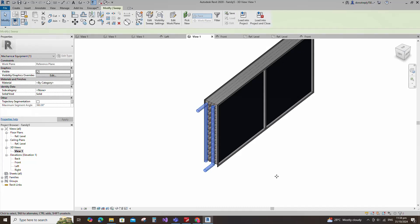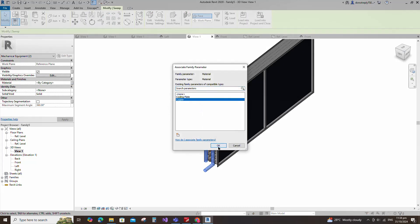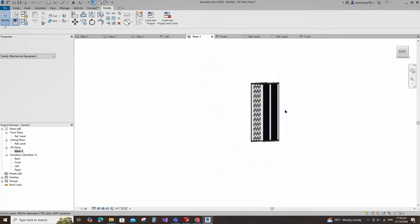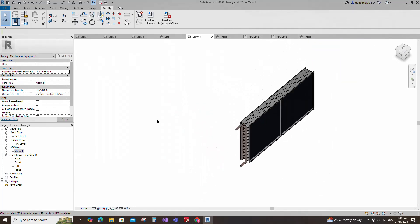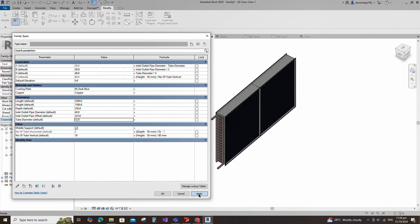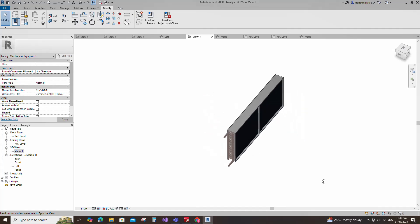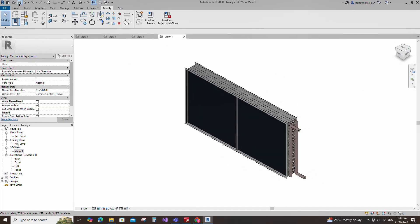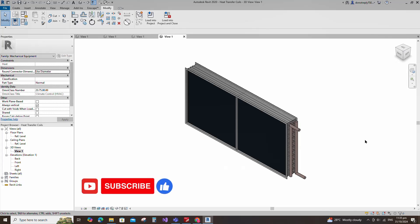Select the geometry and assign the material parameter to copper material. Go to family type. Check and play the parameters. Click apply and OK. Save the family. The heat transfer coil Revit family creation is completed. If you like this video, please don't forget to click the like button. Thank you for watching.